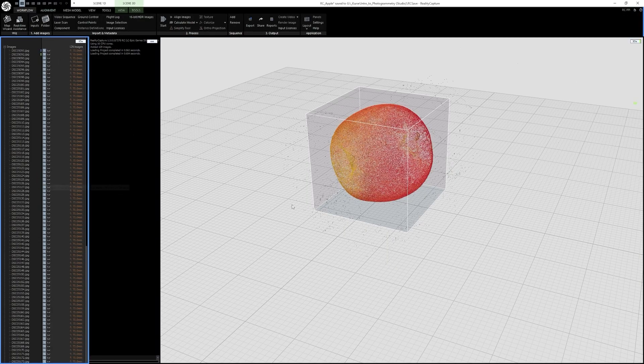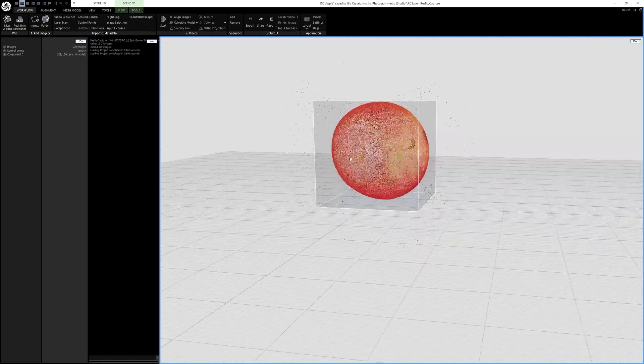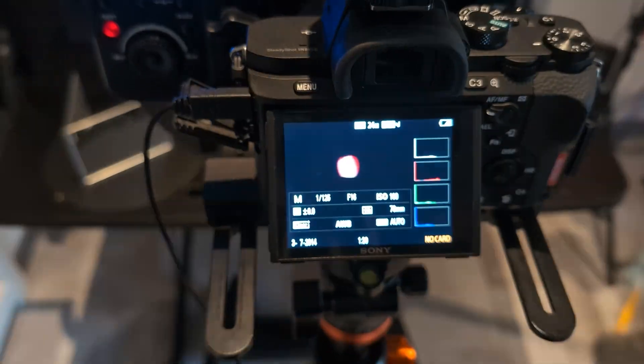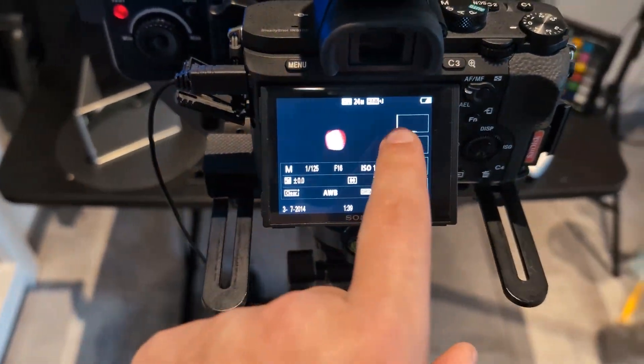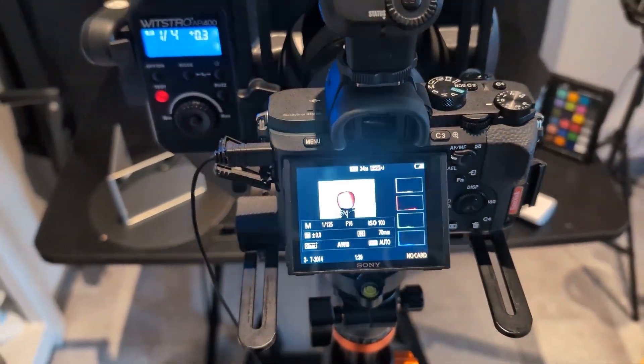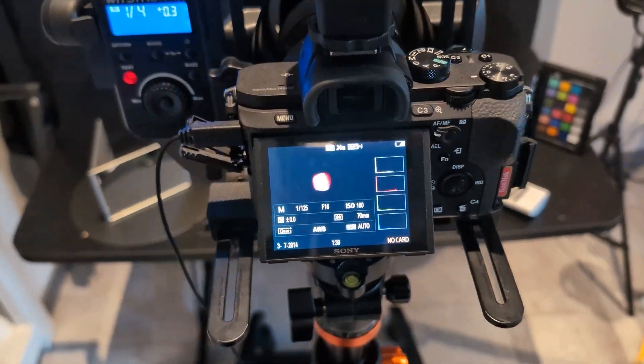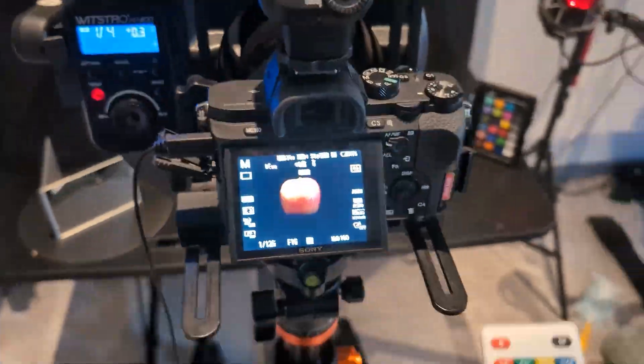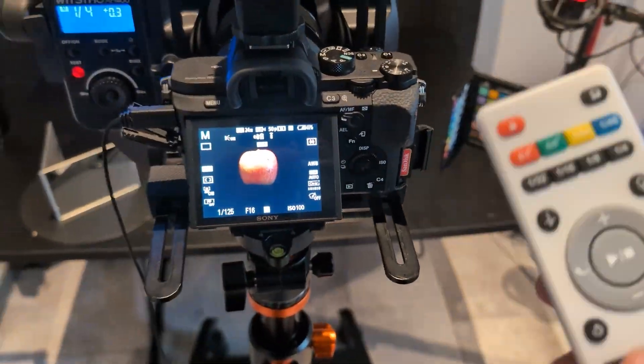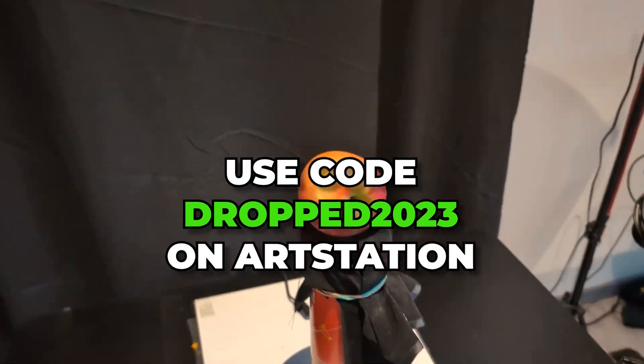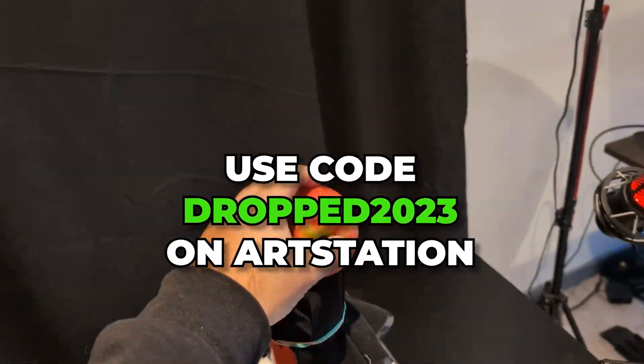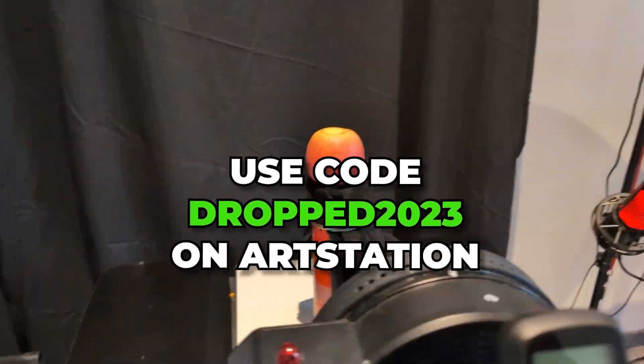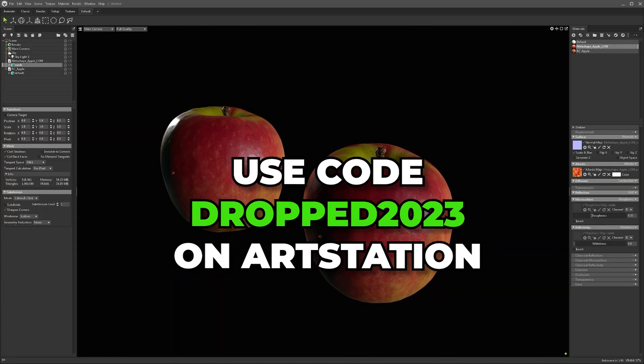It's an introduction to photogrammetry in a controlled environment, which is easiest for beginners. It's in a studio, you don't need much gear, and it's easy to follow. Right now it's 20% off on Artstation. Make sure to follow the link in the description.